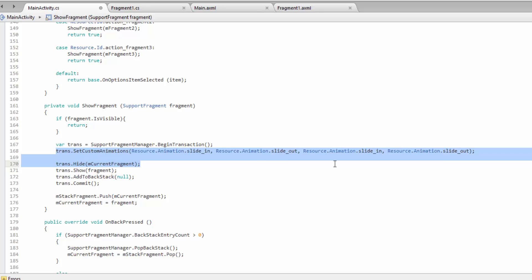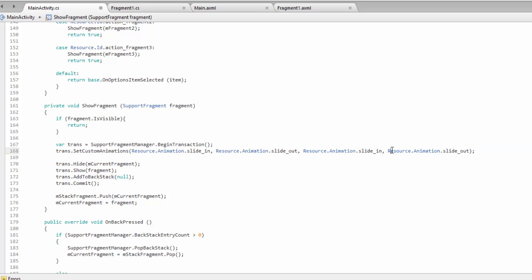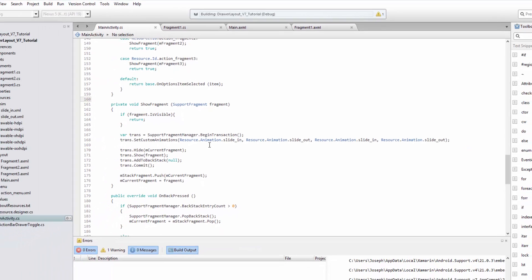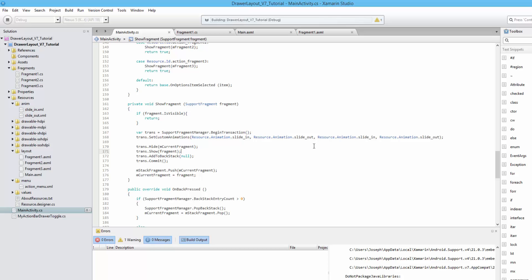So here's where we actually set the animations we want to play. At this point we can just run it and check out our cool animations. You can really get creative and have different animations for different fragments. This gets the point across hopefully and points you in the right direction for starting to implement your own animations.